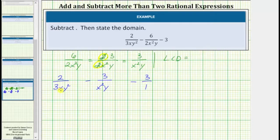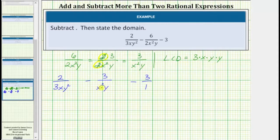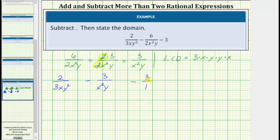Looking at the denominator of the first fraction, the least common denominator must contain a factor of three, a factor of x, and two factors of y. Now looking at the denominator of the second fraction, we need two factors of x in the LCD — right now we only have one, so we multiply by one more x. There's already a factor of y listed, and all factors of the second denominator are covered. For the last fraction, the denominator is one, so we don't need any more factors. This product is the LCD, which is three x squared y squared.